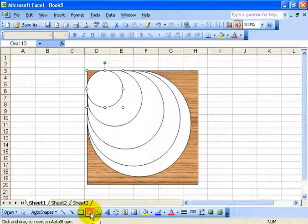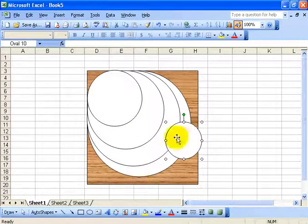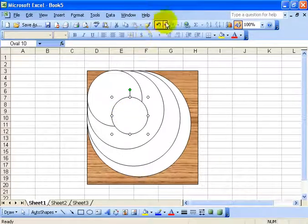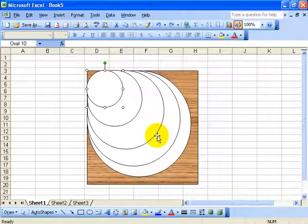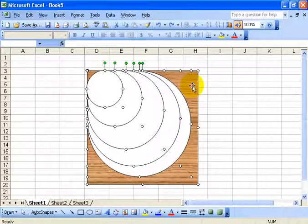Now I need to stop drawing circles so I'll click on the oval again so it's not highlighted. Next I want to align these all up in the center. Instead of eyeballing it, I'm going to let Microsoft align them for me — first horizontally and then vertically. The first circle is selected. I'm going to hold down the shift key and click on each circle and even the dartboard behind it until I can see all these handles, which tells me I've got everything selected.